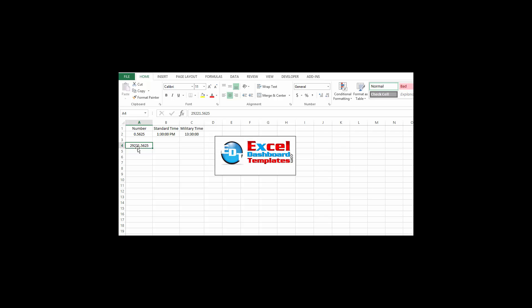The 0.5625 is the value for the time of day. It's 24 hours broken up across one decimal place in value. Then the 29,221 represents the number of days from January 1st of 1900. There's been 29,221 days since January 1st of 1900 to January 1st of 1980. It's all just number format.